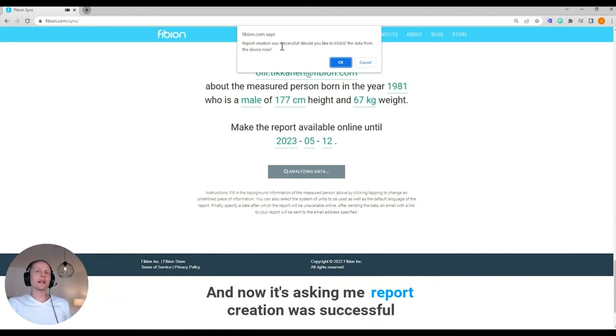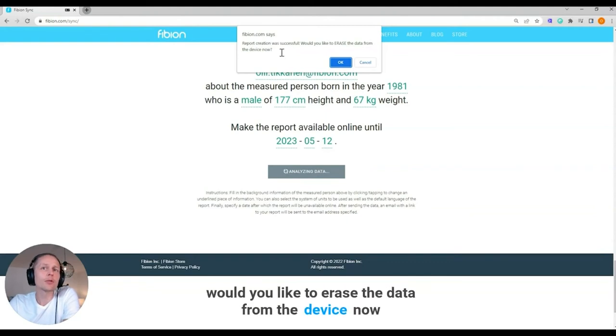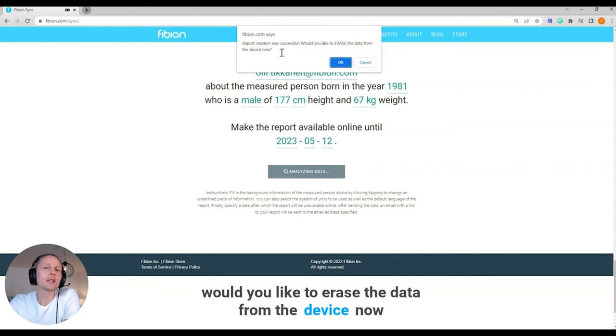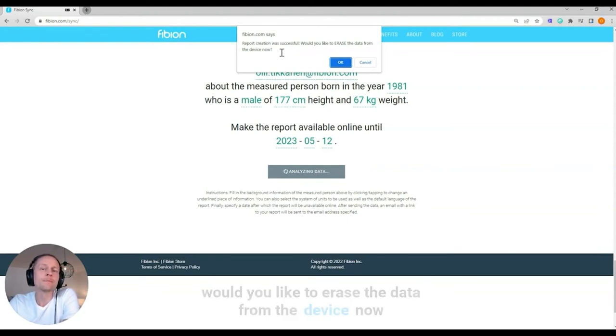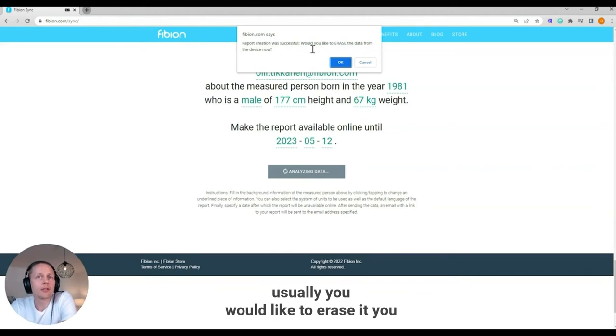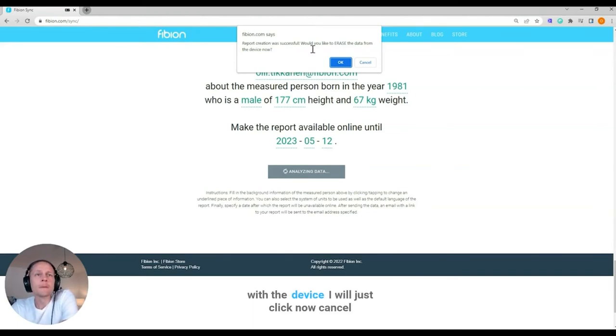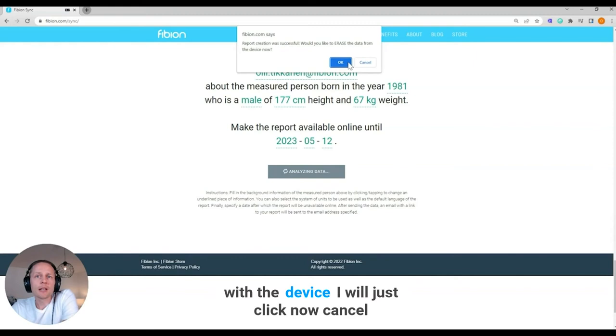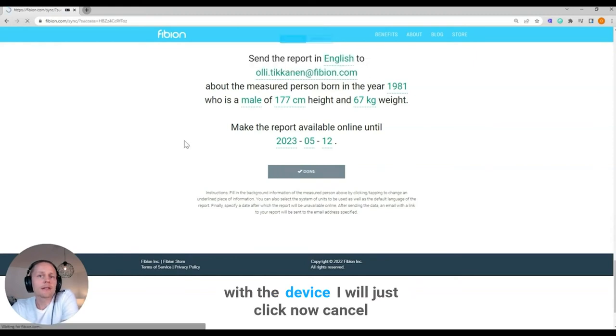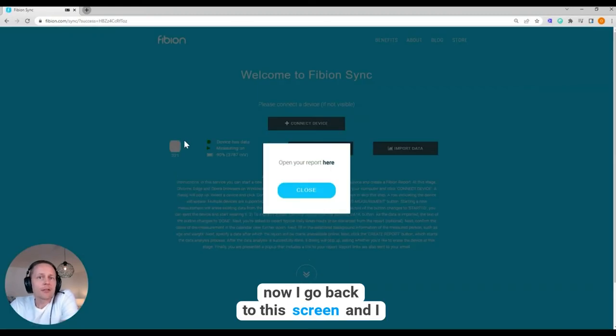And now it's asking me report creation was successful. Would you like to erase the data from the device now? Usually you would like to erase it. You probably are starting a new measurement with the device. I will just click cancel. Now I go back to this screen and I can open the report here.